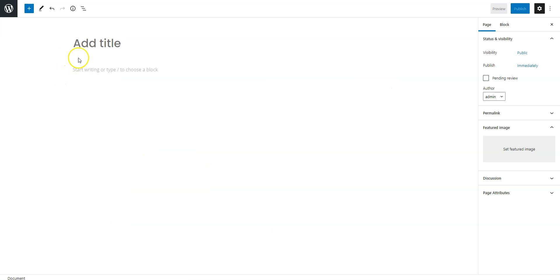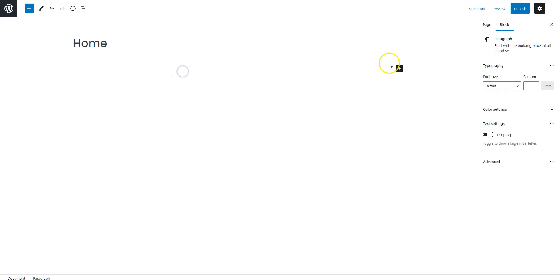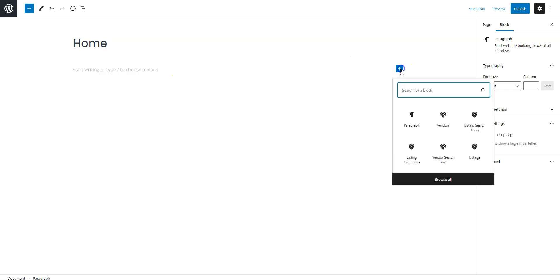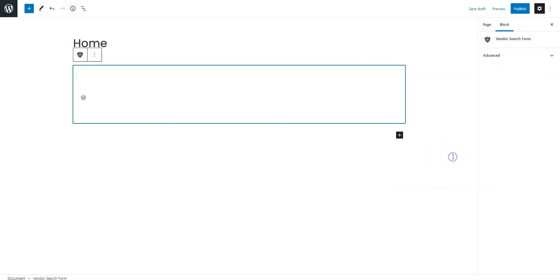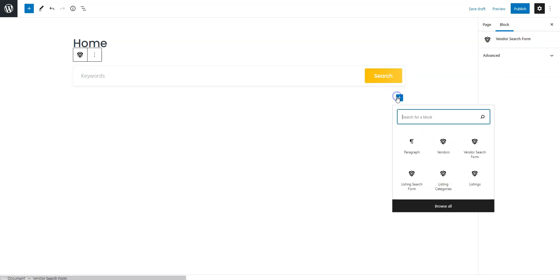Firstly, fill in the page title. Now, let's add some layout blocks. For example, let's add the member search form. Simply click on the plus icon and select a block you want to add. In the same way, you can add a block that displays members. Here, you can adjust how many members will be displayed.